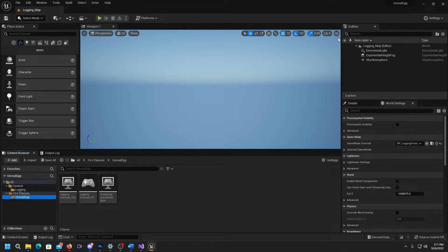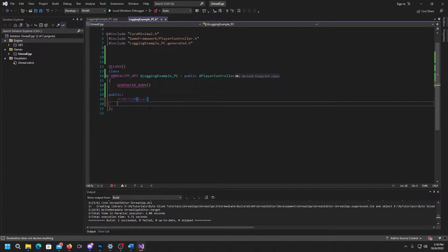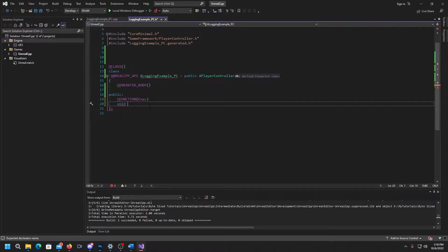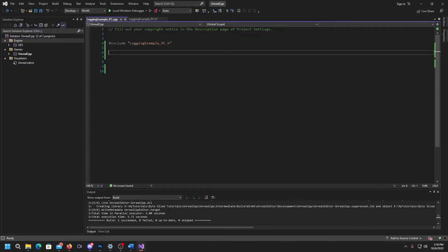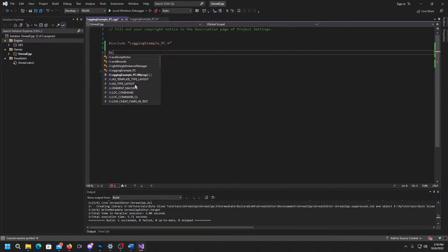I'm going to hop over to Visual Studio and get started. The first thing we need is the function itself so we can call it. We're going to use UFUNCTION with EXEC — that'll allow us to pull this up in the editor, hit tilde, and call our function from the player controller. The function doesn't need to return anything, so it's void, and we'll name it MyLog.